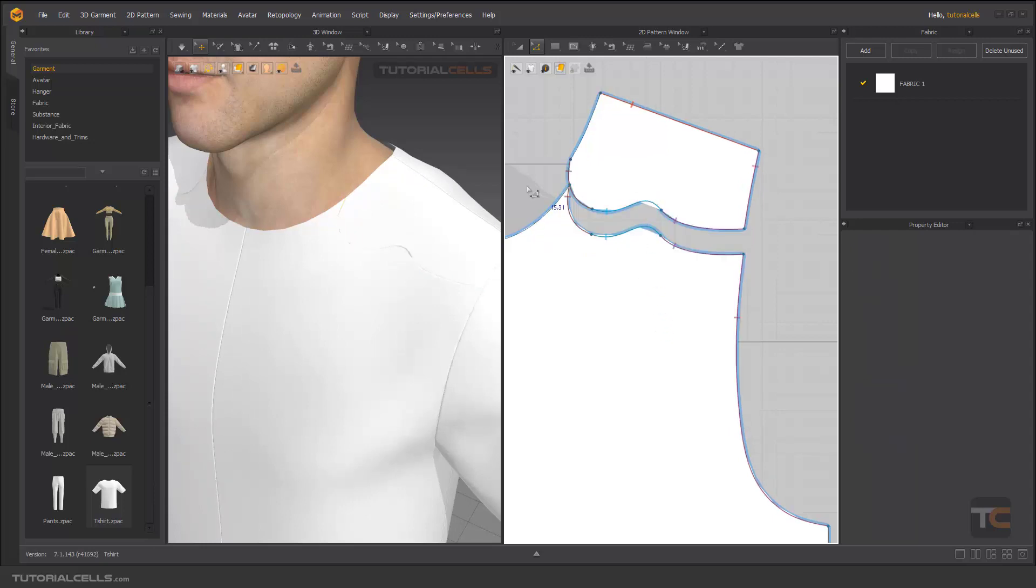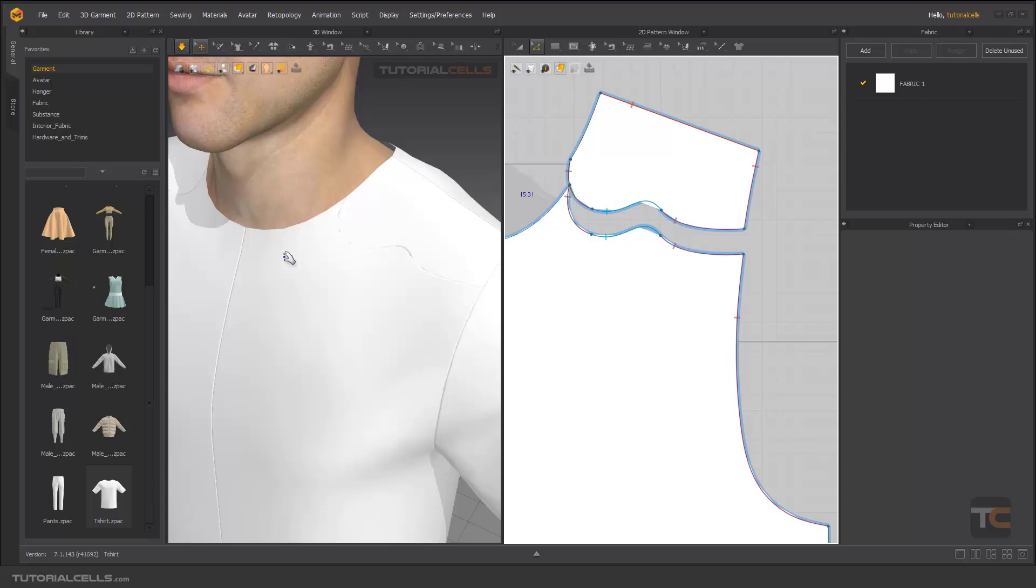As you can see, it's cutting and creating a cut. You can assign a different fabric here for clothes that have special designs. You can see the seam if you do not see it.